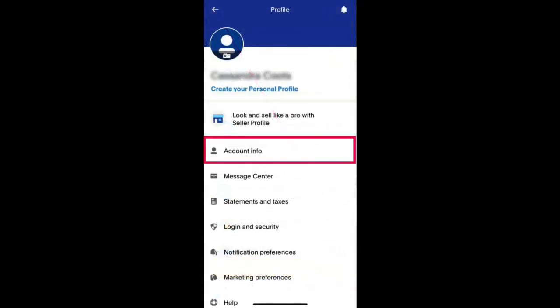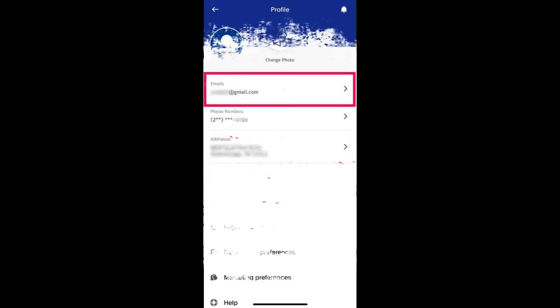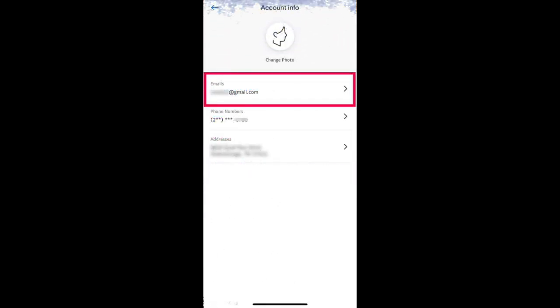Step 3: Tap account info. Select account info at the top of the menu. Step 4: View your email. Finally, you can see the email address you used to sign up for PayPal.